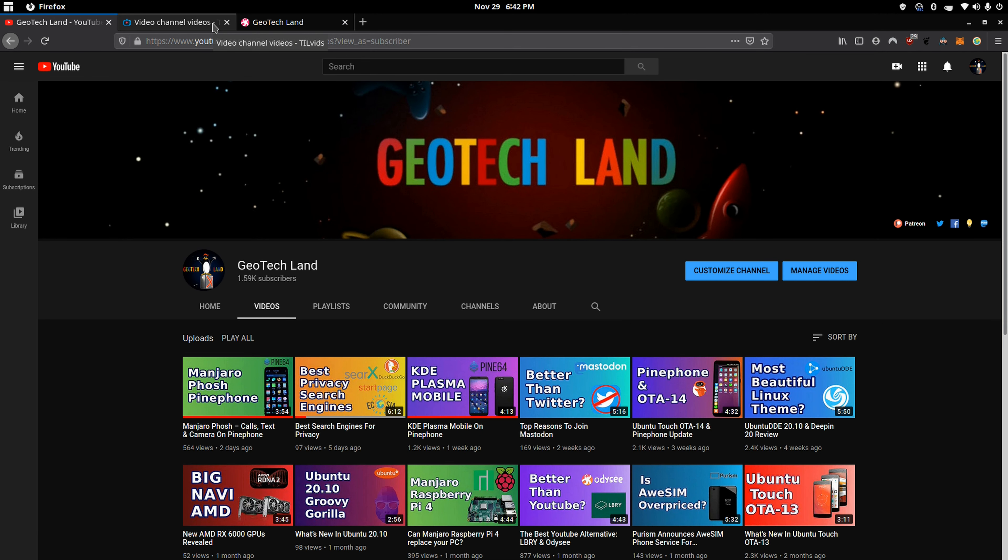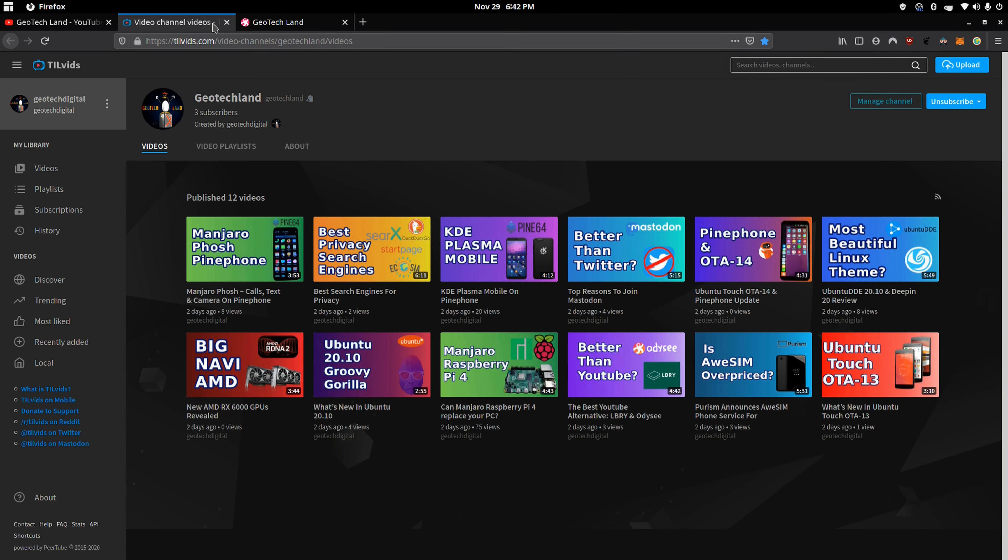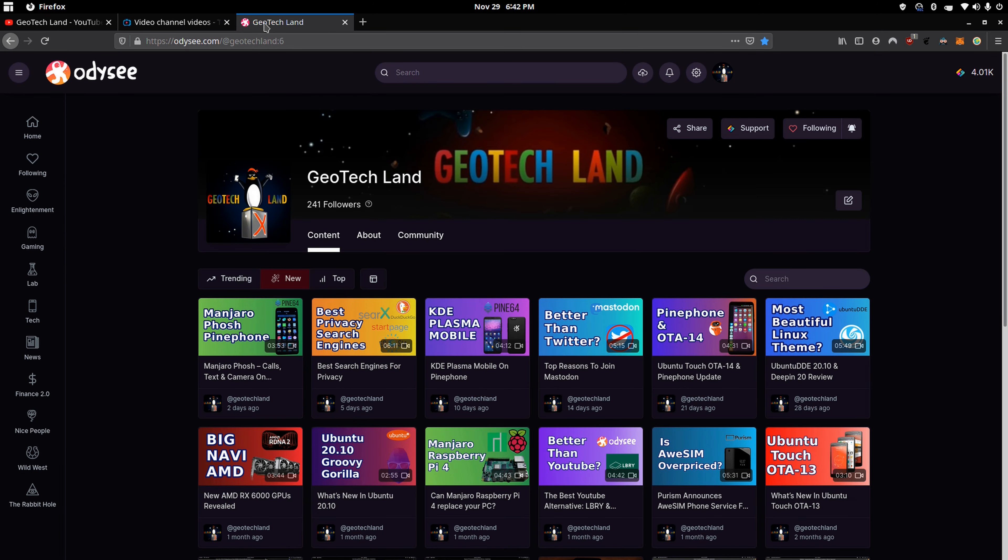If you like my content you can subscribe to me on YouTube, Peertube, and you can follow me on Odyssey.